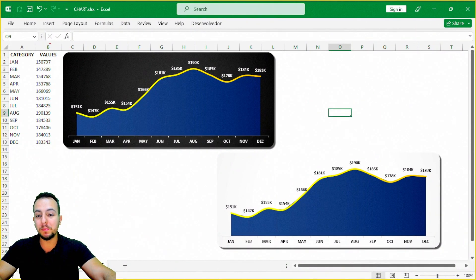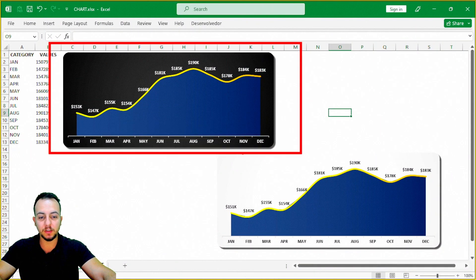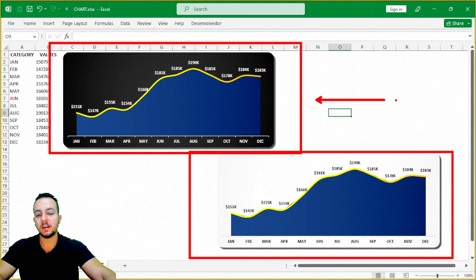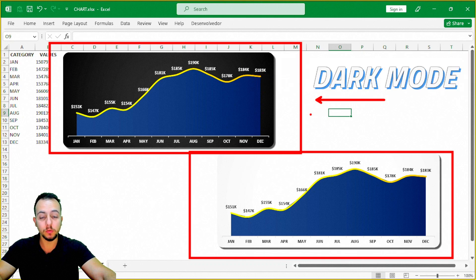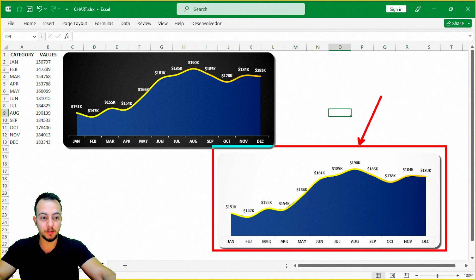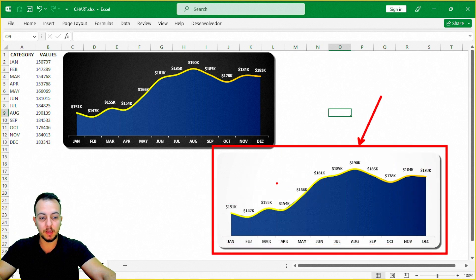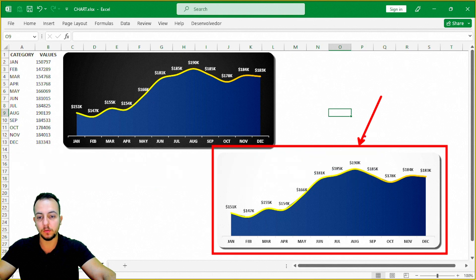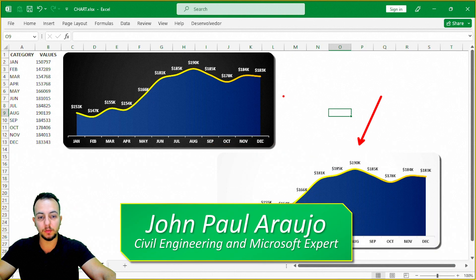In this tutorial, we're going to create two modern-looking beautiful charts in Excel. The first chart is a dark mode, black version with a black background. The second chart is a light version with a white background. We're going to make both charts step-by-step from scratch.